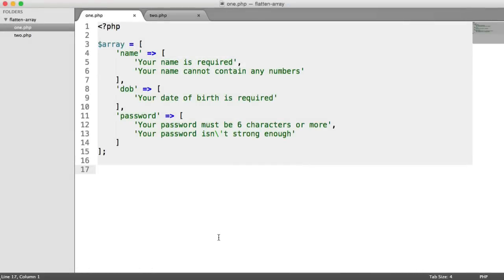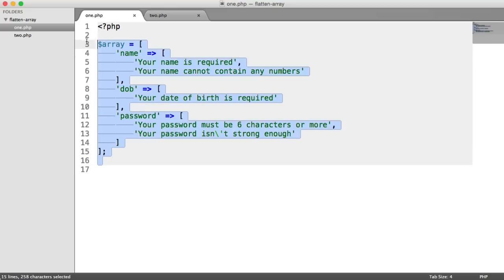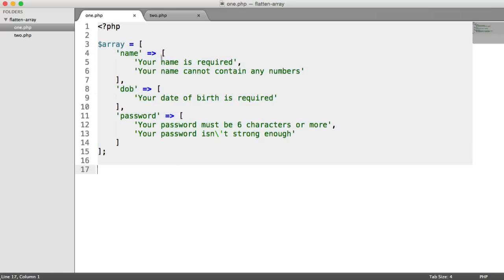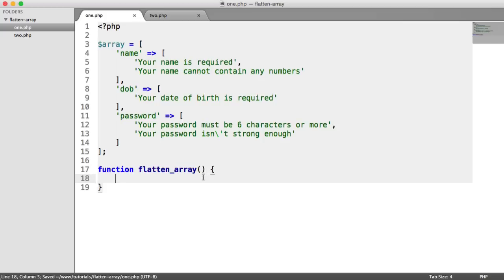The first method involves creating a basic function which loops through all of the items within the array we provide. If it finds another array within any of these values or keys, it will call itself again. That allows us to have an unlimited amount of nesting, and then we can build up a new array and return it from the function. It sounds a little bit more complicated than it actually is. Let's go ahead and start building it — we're going to define a function called FlattenArray.